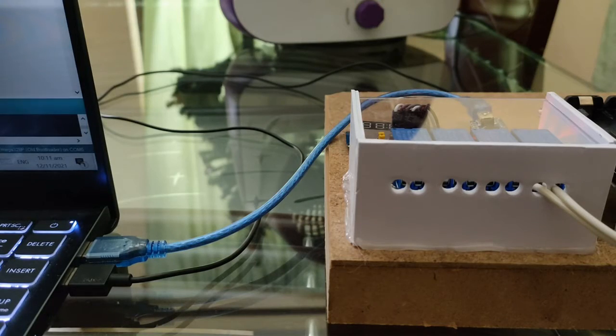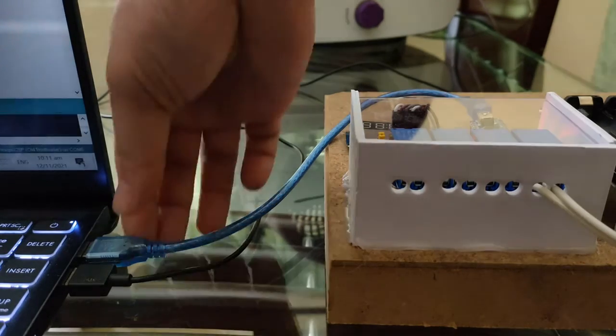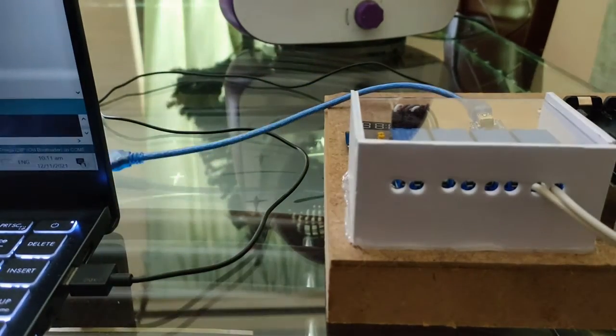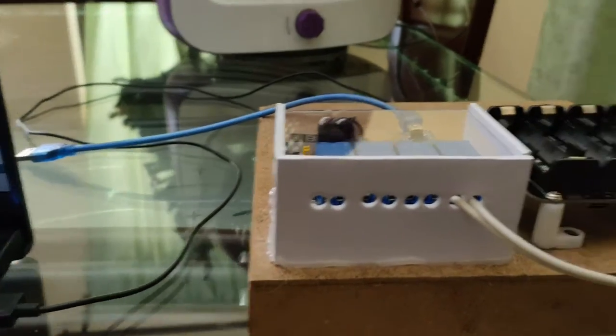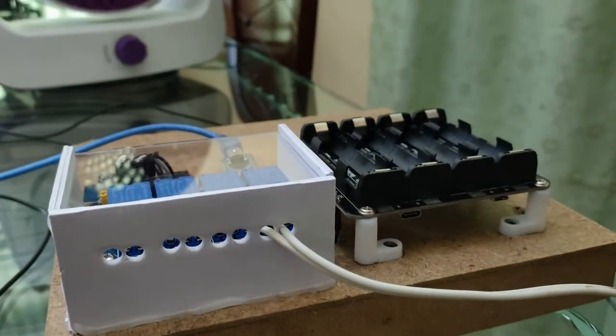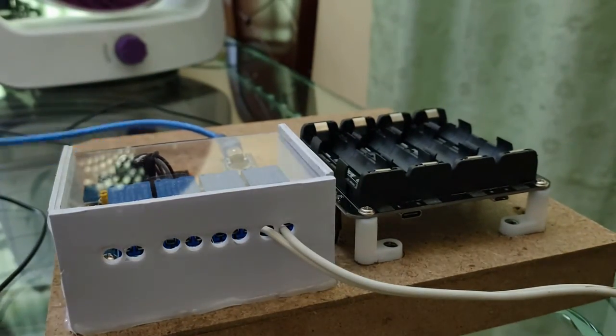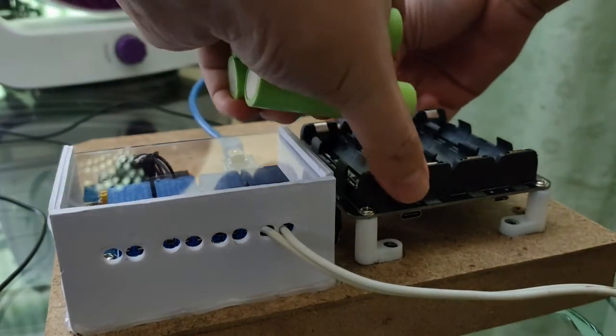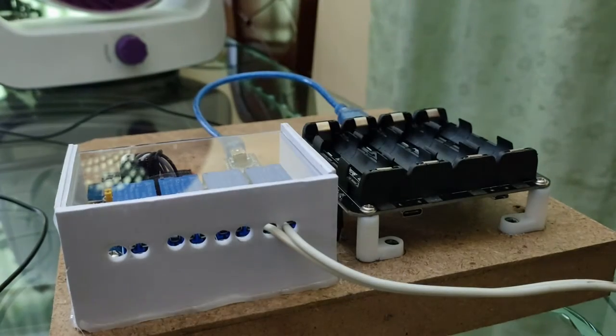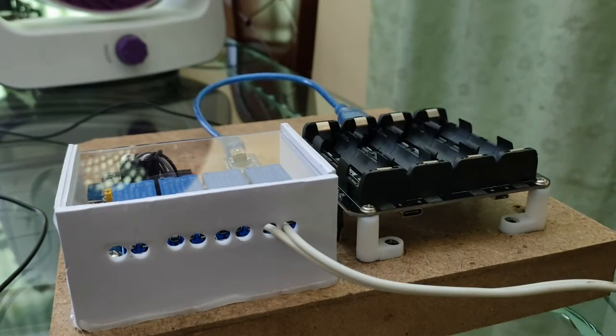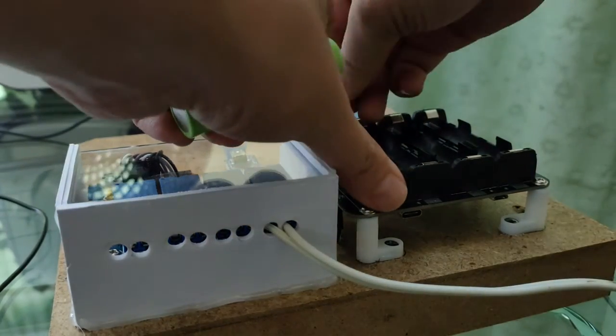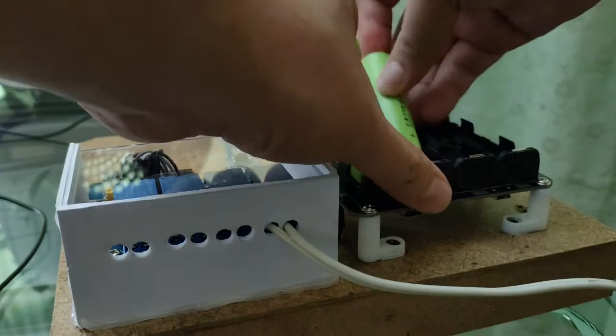Now, it is time to test our build. Unplug the Arduino from your computer and plug it into the power bank. Insert the batteries, and again, be mindful of the polarities.